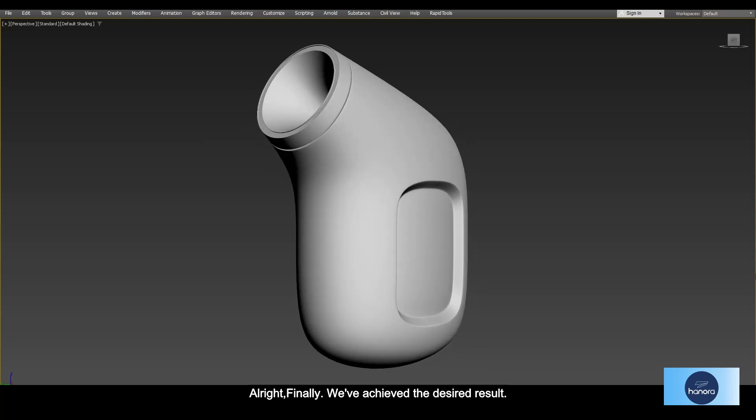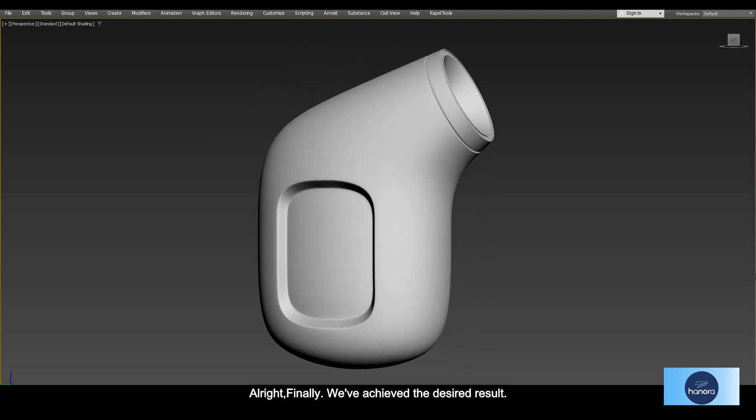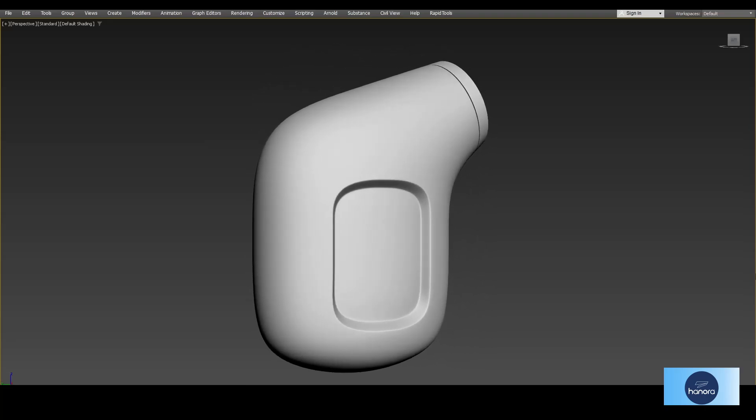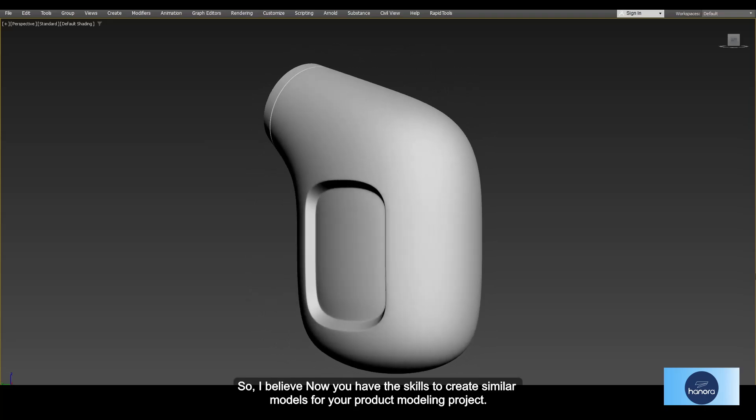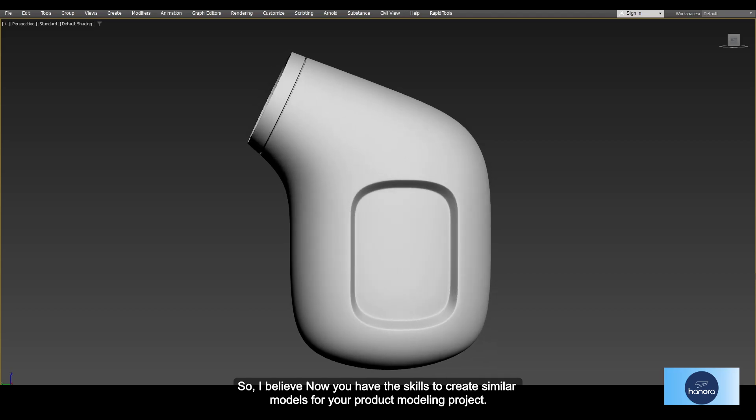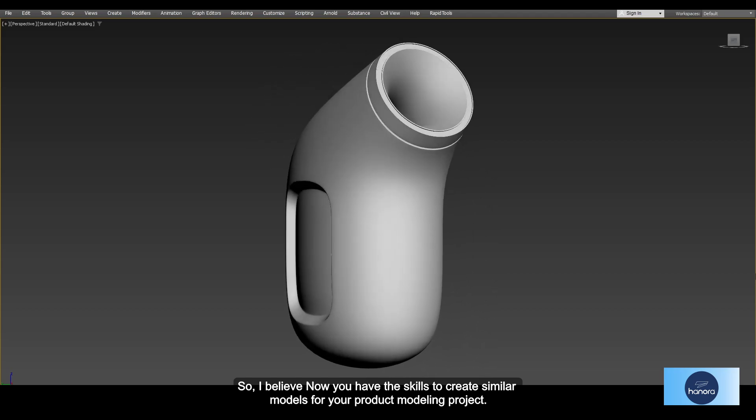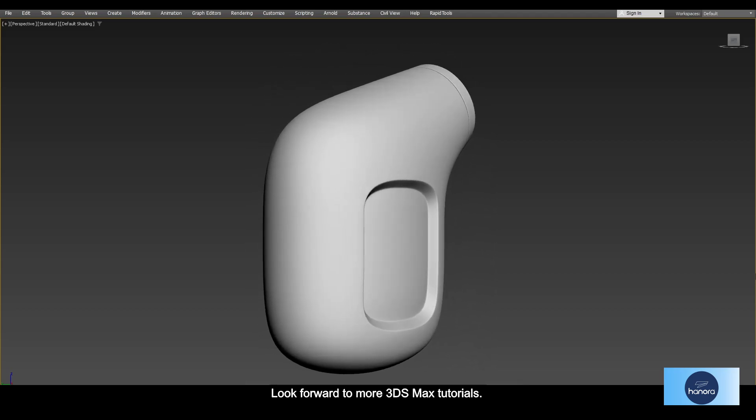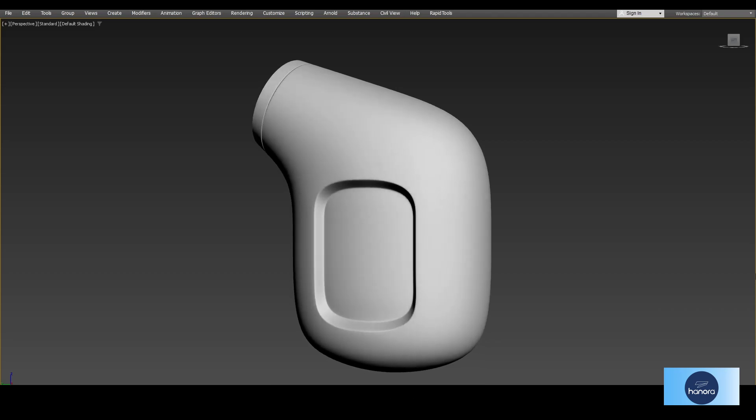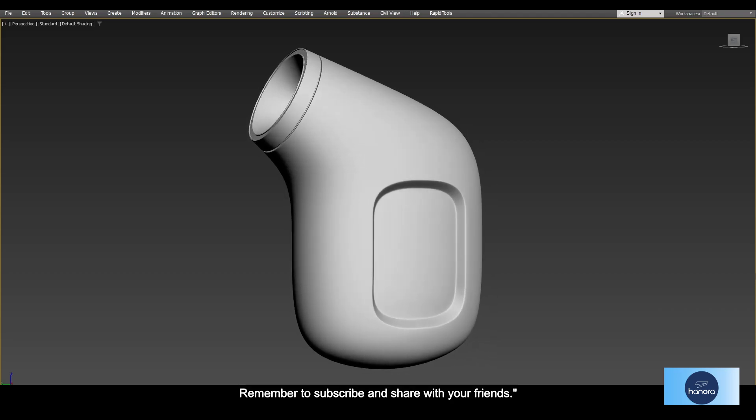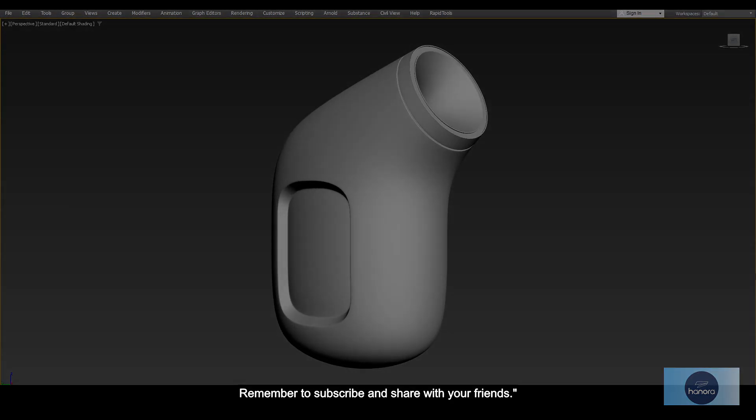Finally, we have achieved the desired result. So I believe now you have the skills to create similar models for your product modeling project. Look forward to more 3ds Max tutorials. Remember to subscribe and share with your friends.